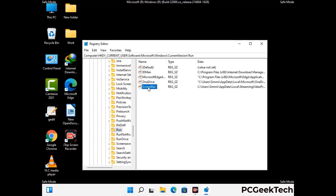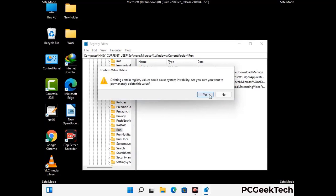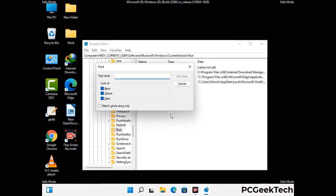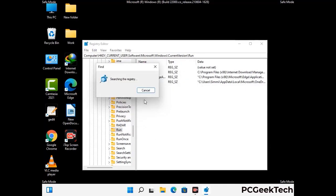When you find a virus-related registry key, simply right-click on it and select the Delete option, then click Yes to confirm. You can also use the Find option — press Ctrl and F together on your keyboard, type in the virus name, click the Search button, and delete any virus-related registry key you find.